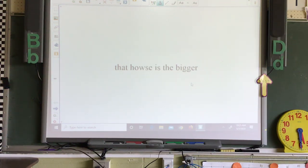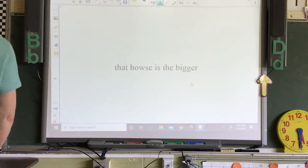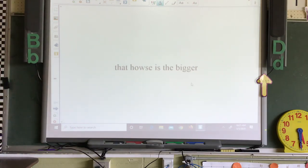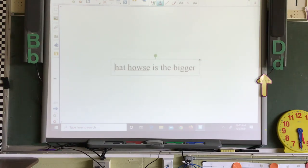This is Wednesday flip charts for May 13th. Our sentence says, 'That house is the bigger.' We know that the first word needs to be capitalized.